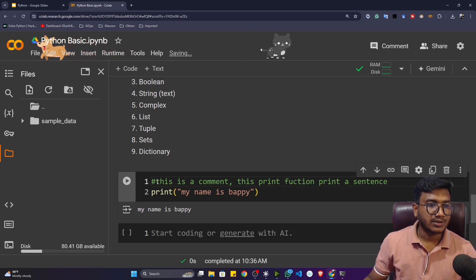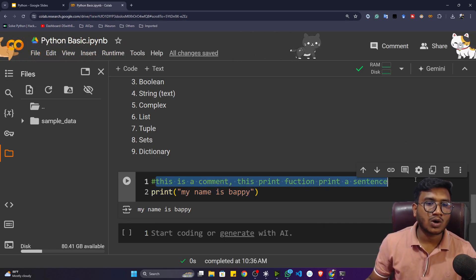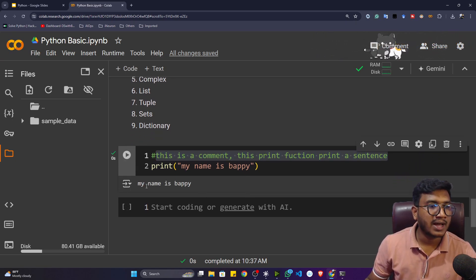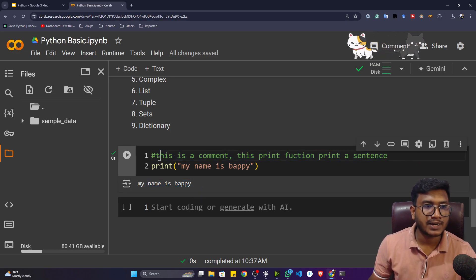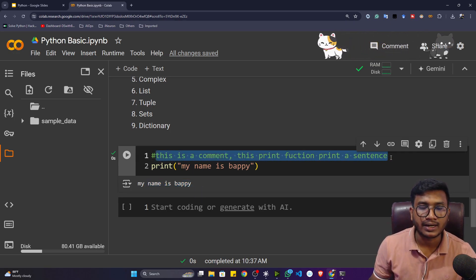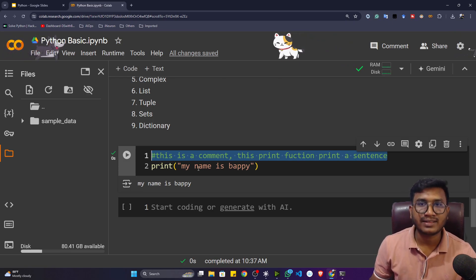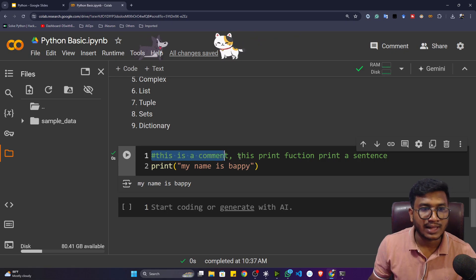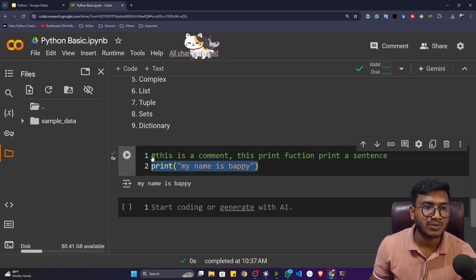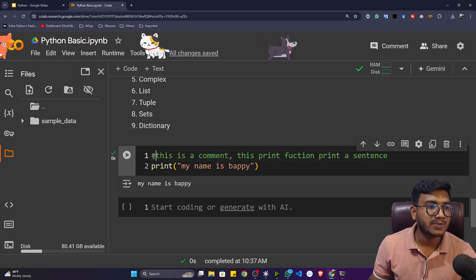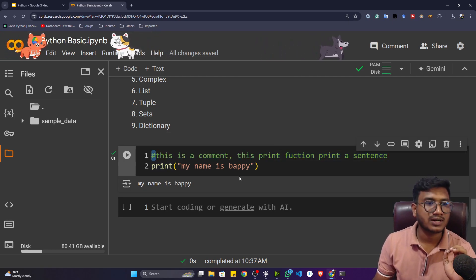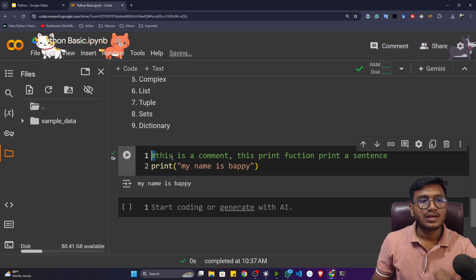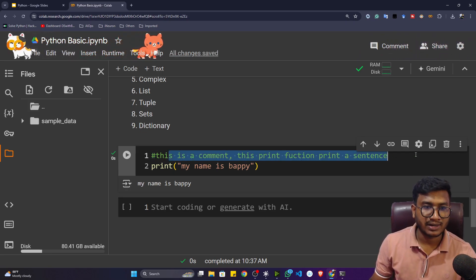This particular line is considered a comment — it won't be executed. If I execute the program, only 'my name is Puppy' prints, while the comment line is ignored by the Python interpreter. Because Python is an interpreted language, it reads line by line, and when it sees the hash symbol it automatically treats that line as a comment.